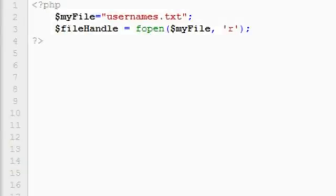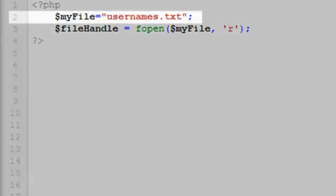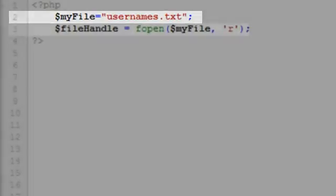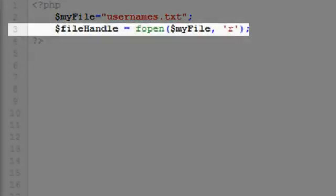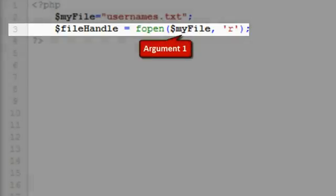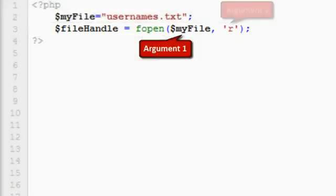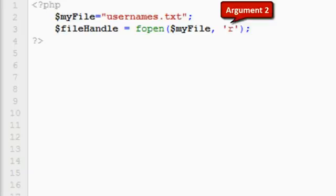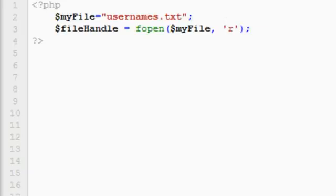The file open function will either open an existing file or create a new file if the file does not exist. We need to give the file a name, so on line 2 we assign a string value, usernames.txt, to the variable my file. On line 3, fopen takes two arguments. The first is the name of the text file we wish to edit, and the second sets the file permission, in this case set to R, which means that the file will be opened for reading only. The file is assigned to the variable file handle, which we'll be able to use later when we begin editing the text file.